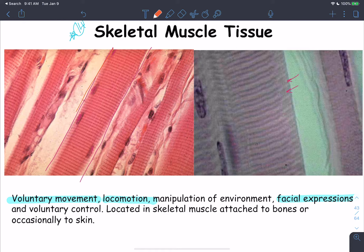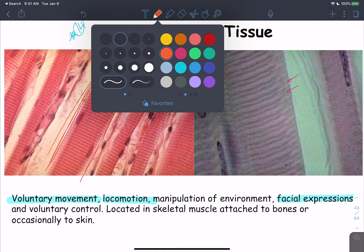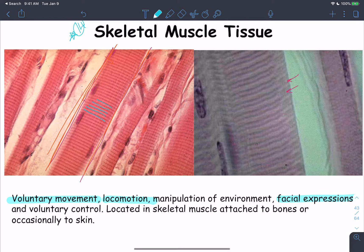Skeletal muscle tissue: cylindrical cells occupying the whole tissue, with striations showing alternating dark and light bands. Each cell has more than one nucleus — multinucleated. Skeletal muscle tissue forms skeletal muscles (along with connective tissue) and is responsible for locomotion, voluntary movement, environmental manipulation, and facial expressions. Skeletal muscle tissue is under voluntary control.